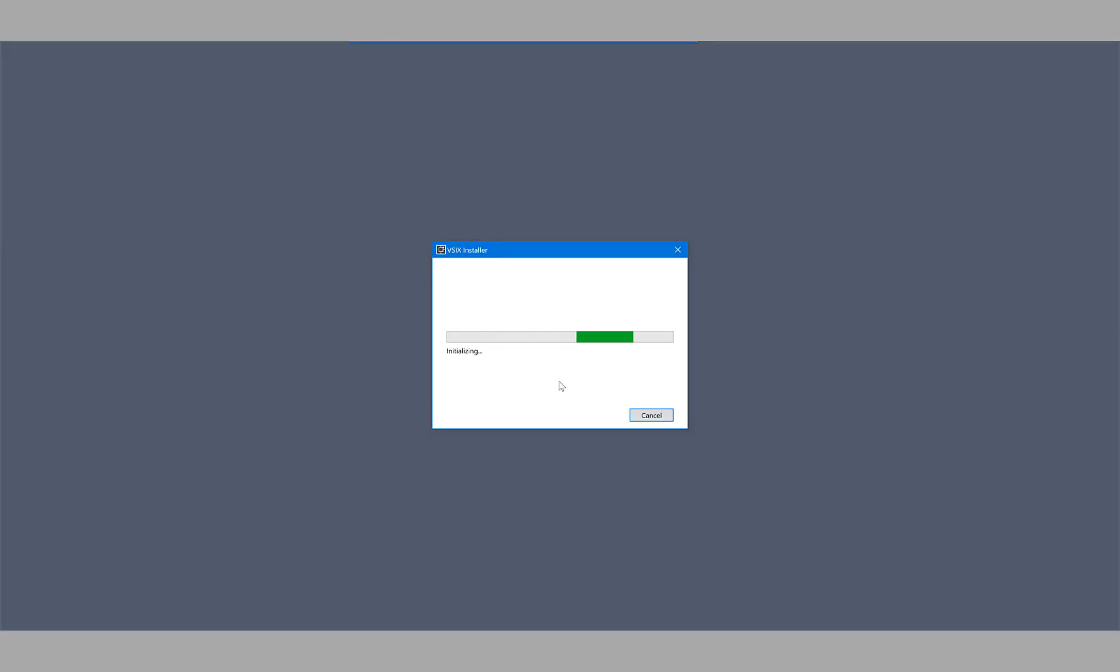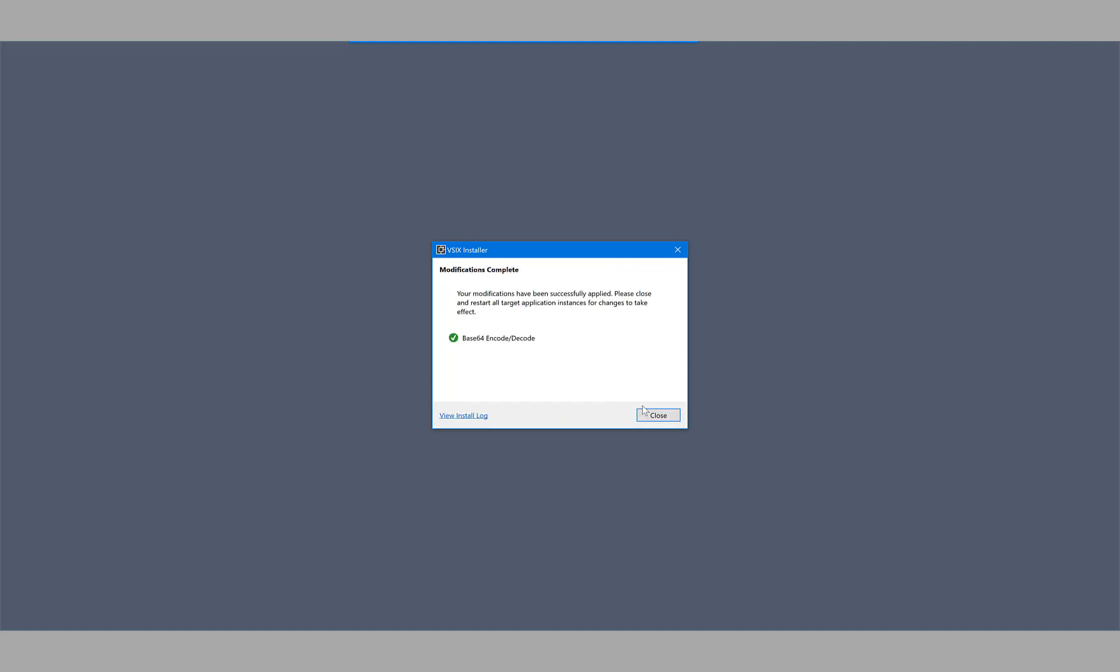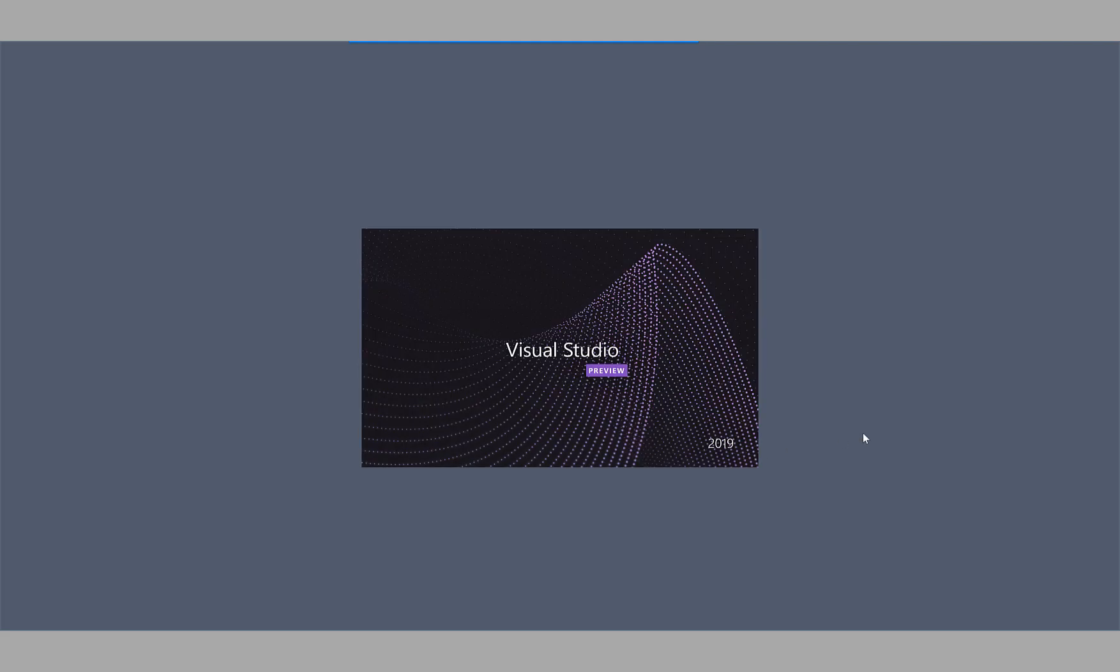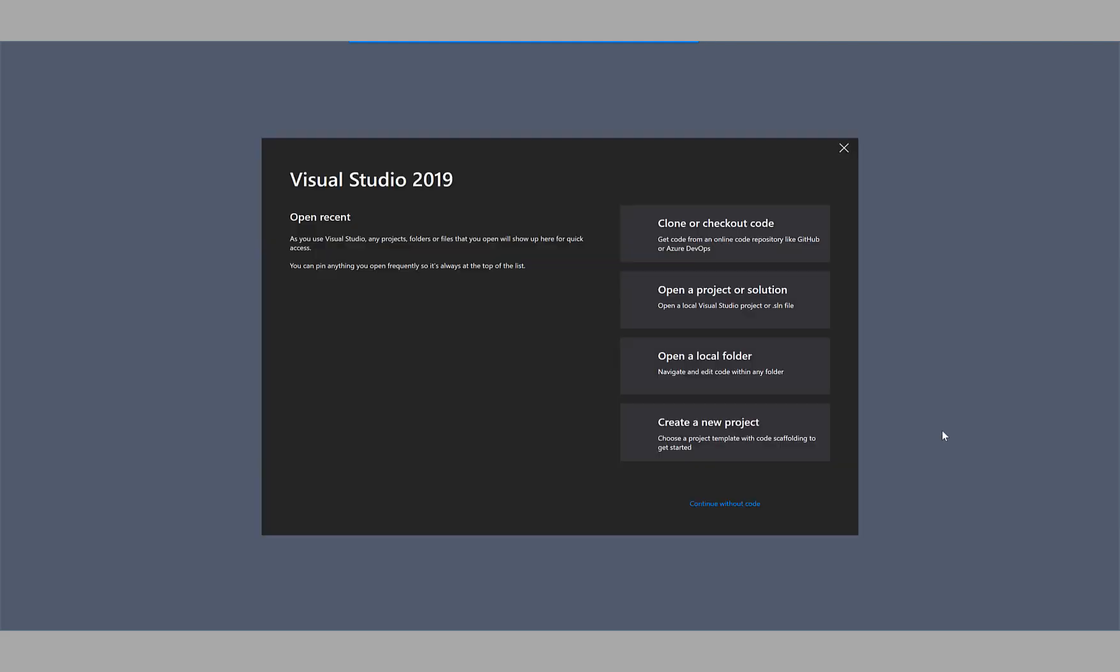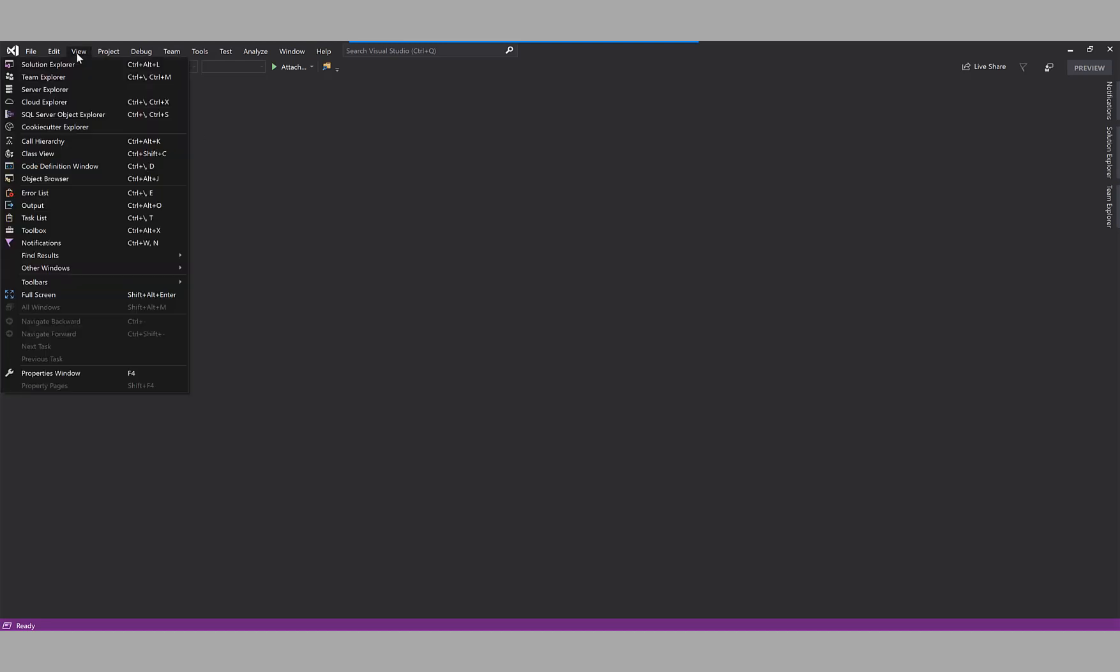So let's go ahead and close out of Visual Studio. Okay, let's click Modify to install the extension. Once it's installed, we have to restart Visual Studio. Now if we click on the View menu and go to Other Windows...